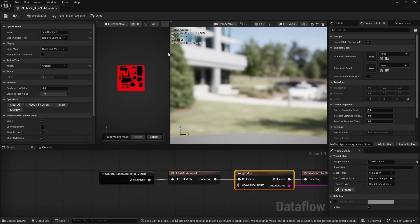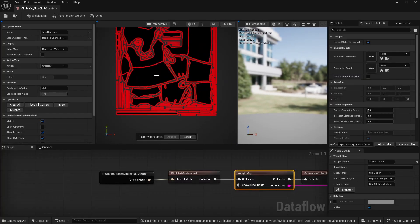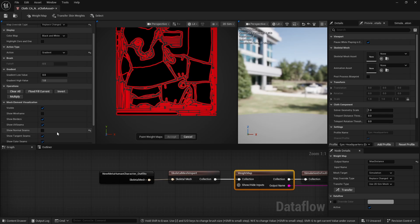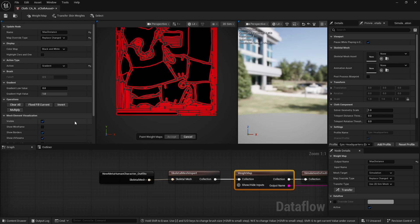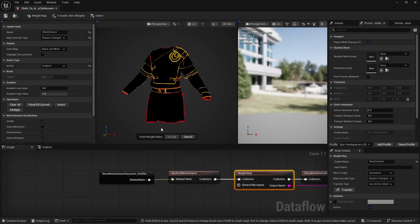In the Weight Map node we'll be painting what we want to be simulated and what we don't. It has a small viewport, options at the top, and painting options on the left. I suggest switching to 3D Sim so you can see the actual mesh geometry.